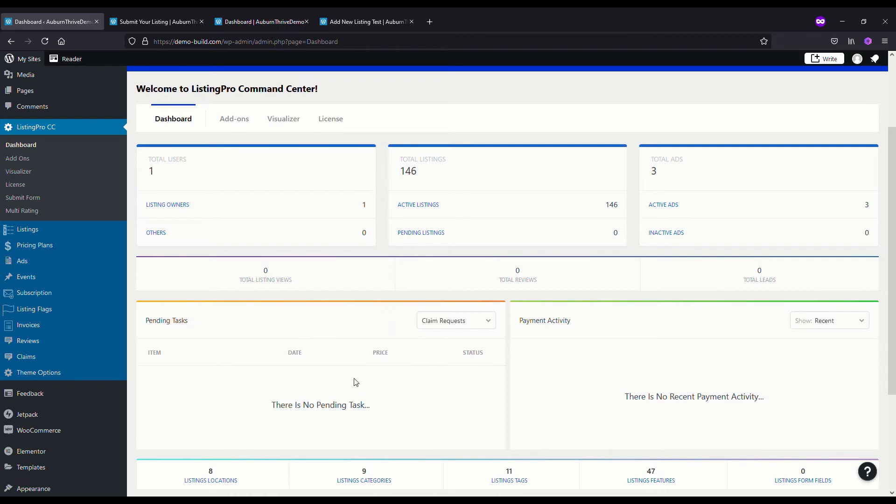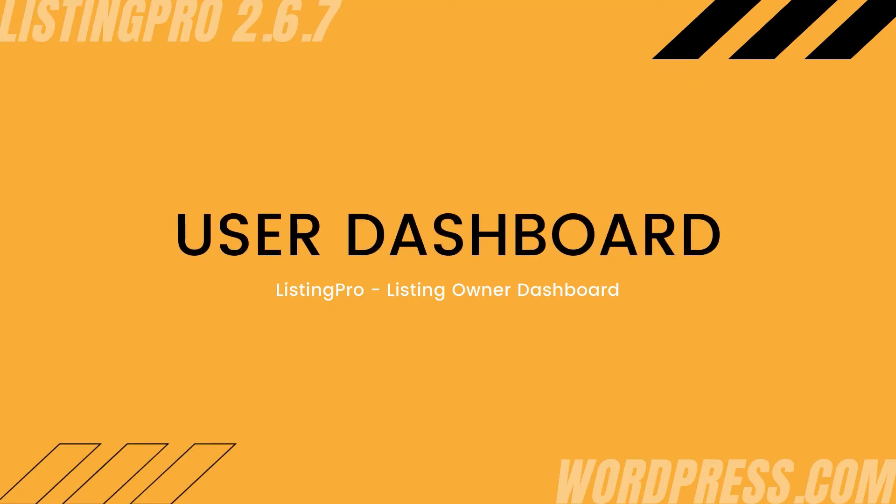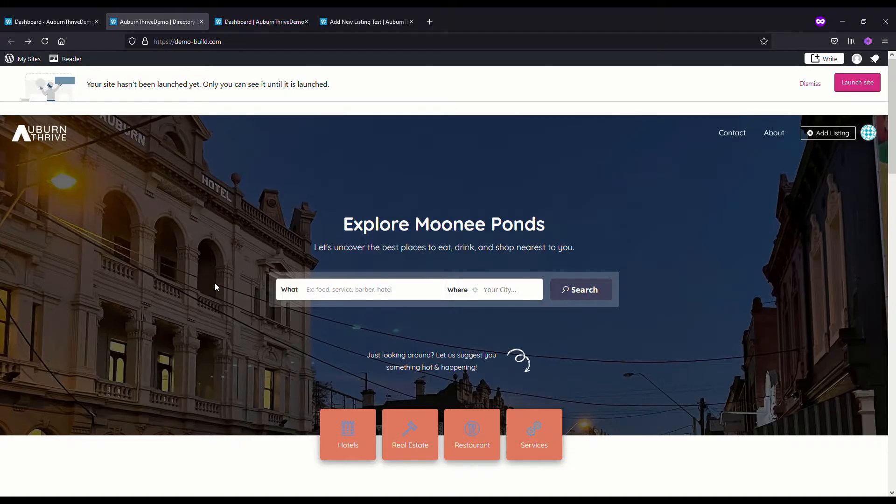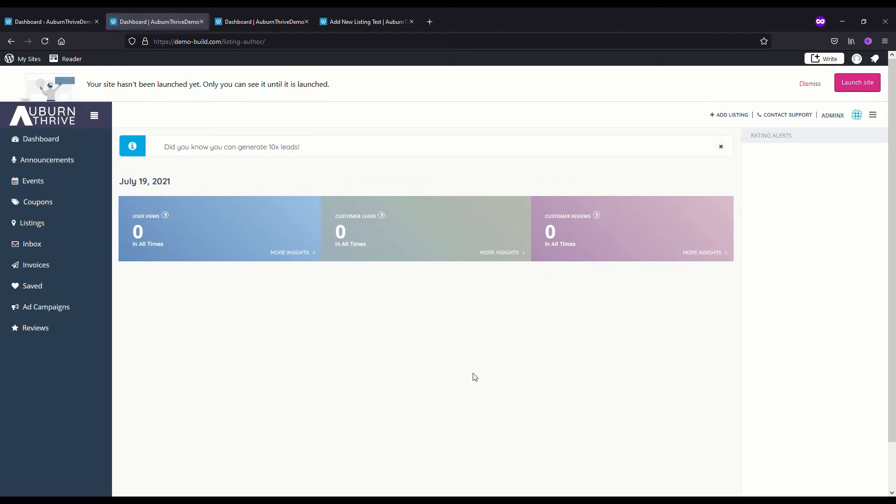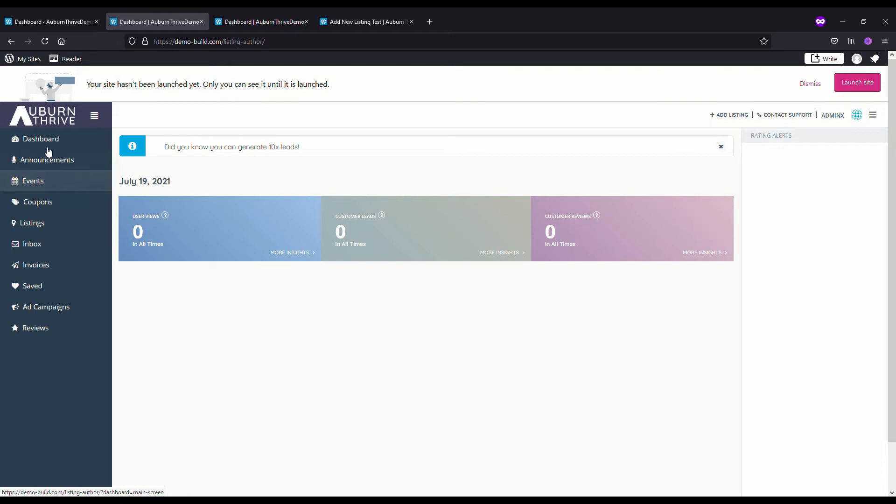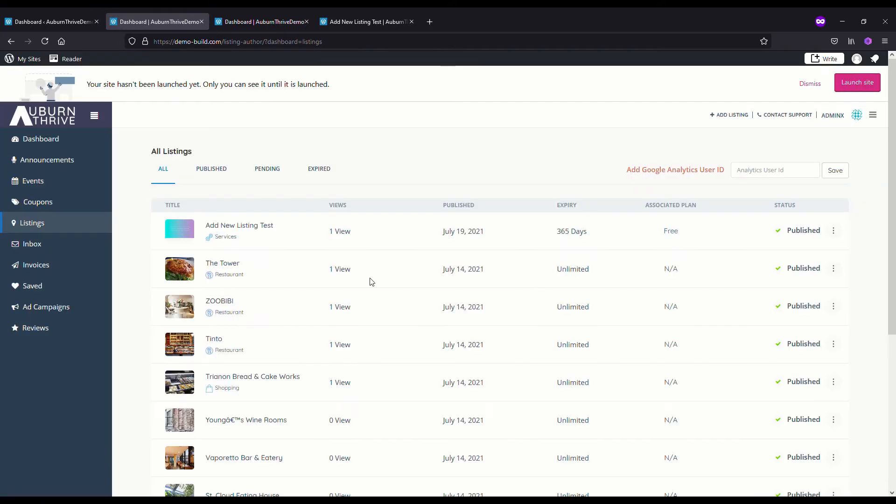Next we're going to take a look at the listing owner's dashboard. If you're a listing owner and you want to manage your listing, once you've put your ad listing through and it's been approved and published, you can do a bunch of things. If you're logged in, you would just click on your login and it will take you straight into the listing owner's dashboard. You can see there's a whole menu structured down the left-hand side.